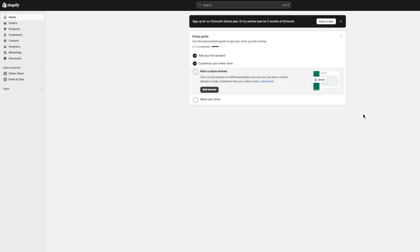First of all, you're going to want to make sure you're logged into your Shopify and have a fully set-up Shopify account. You'll also want to know how to upload media into your Shopify store. I'm going to be walking you through uploading media and adding banner images — we're going to cover all of it.